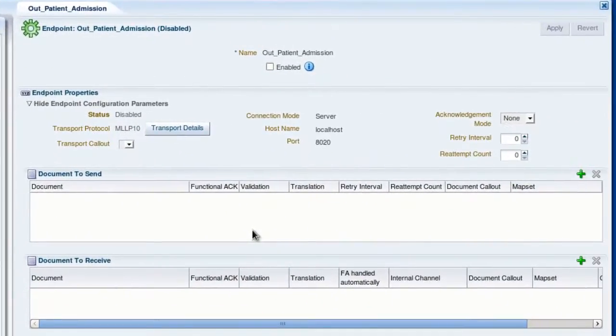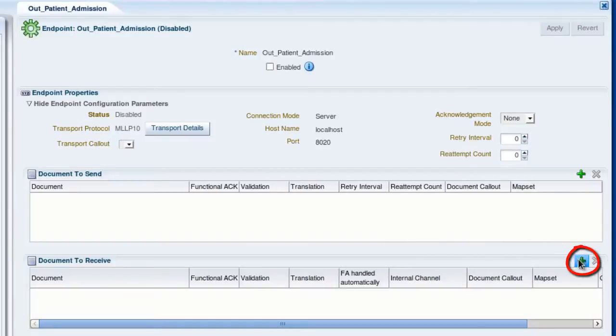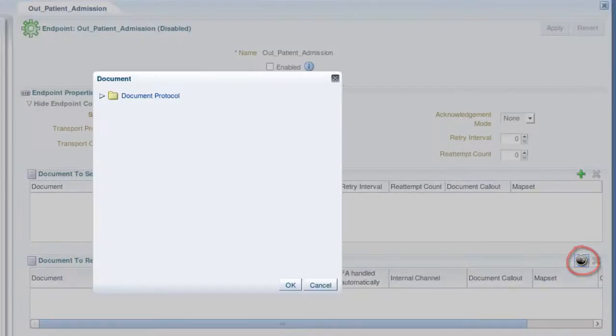And now you see the newly created endpoint here. Now we'll specify the document that this endpoint will receive. In this case, generic ADT documents. So we'll click this plus icon in the Document to Receive section.